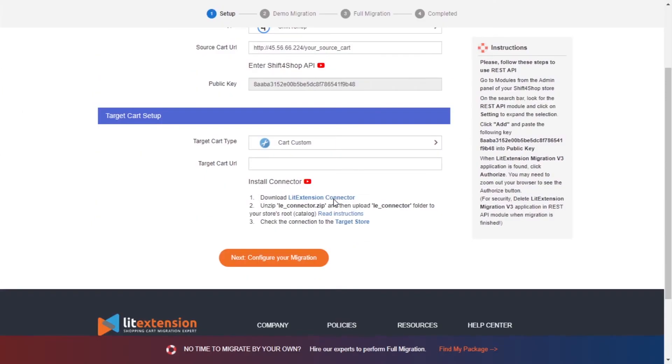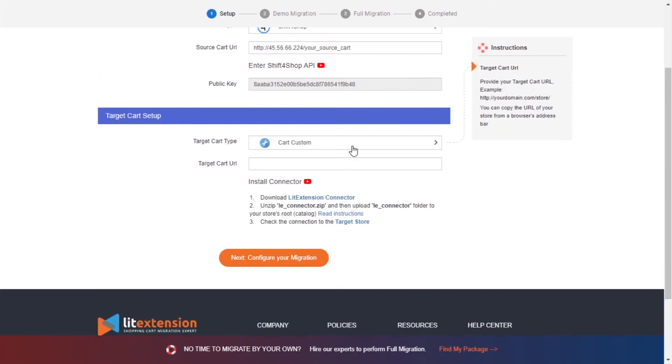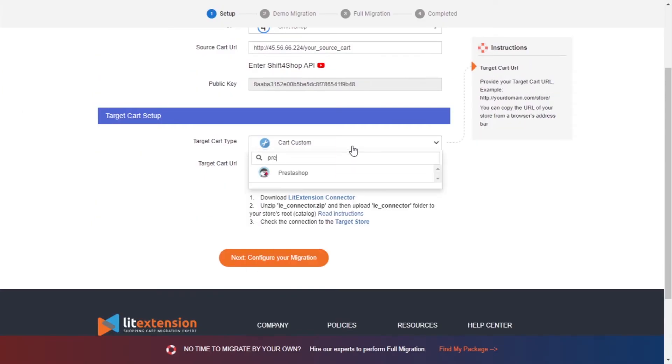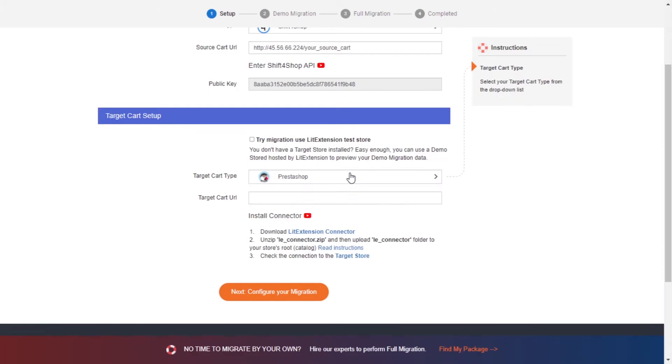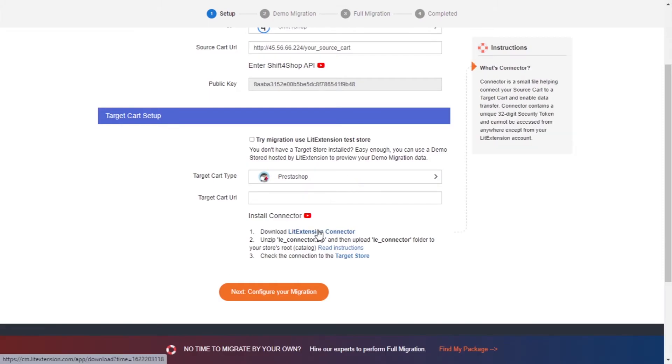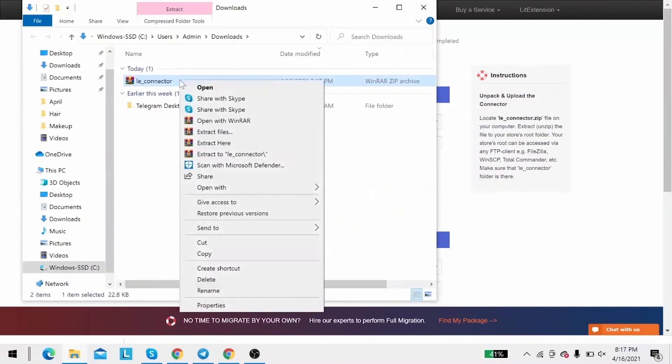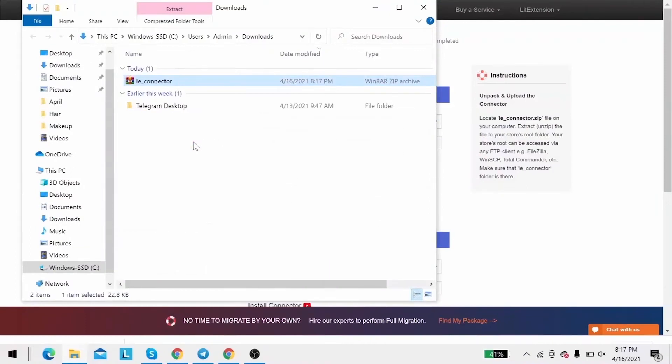Now, let's move to the target cart setup. Choose PrestaShop as target cart type. Next, download LitExtension connector following the instruction. Then you receive a zip file, extract it and you will see a file called leConnector.